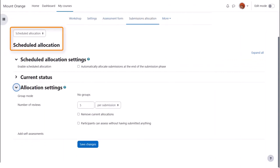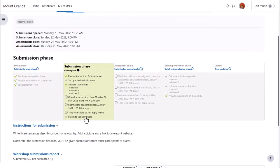Scheduled allocation means that as soon as the deadline for submissions has passed, the workshop will send out the submissions to be assessed. Again, there are settings to choose from for the submission allocations. Now it's time to switch to the assessment phase and depending on your decisions, this might be manual or scheduled automatically.